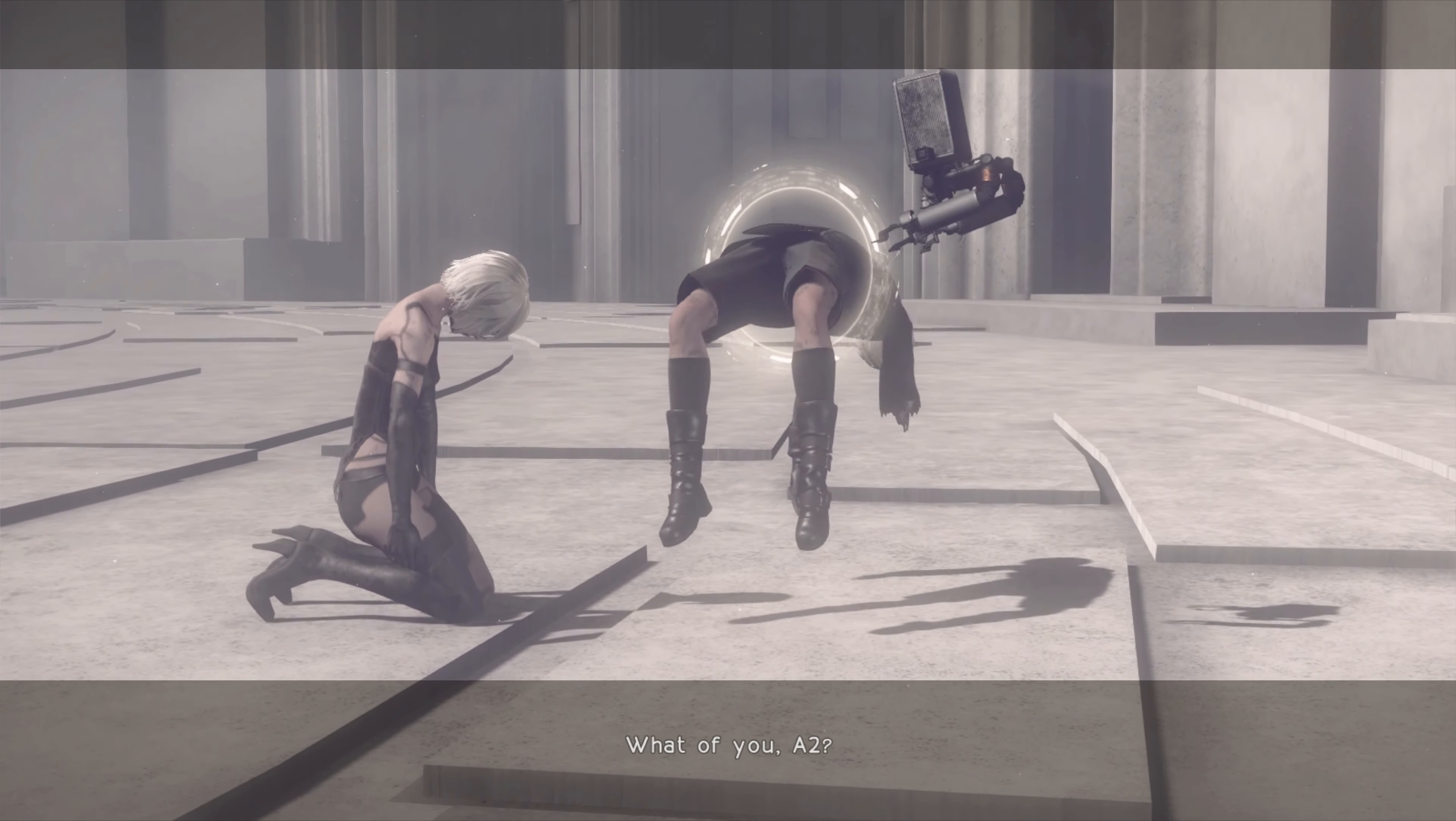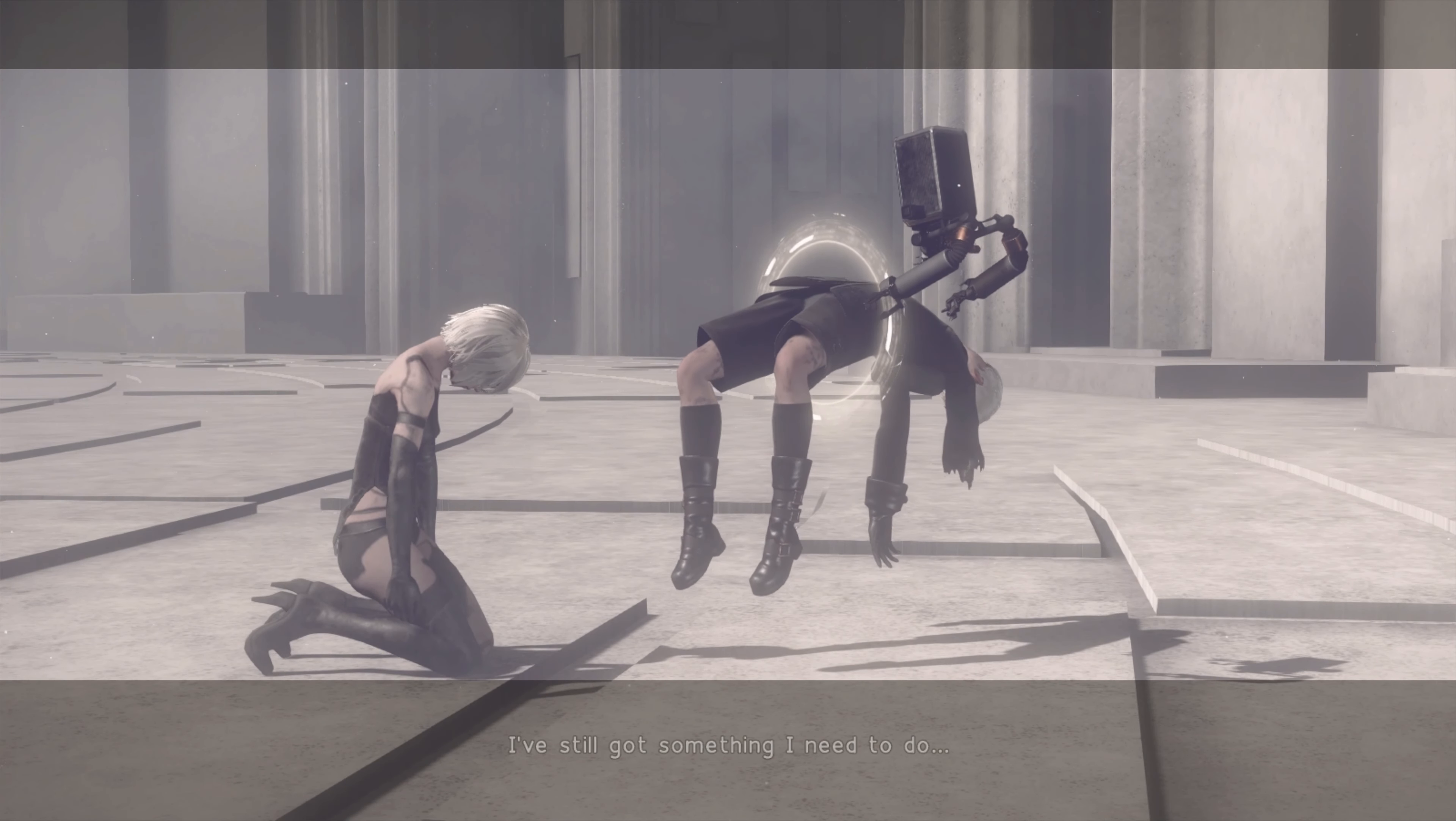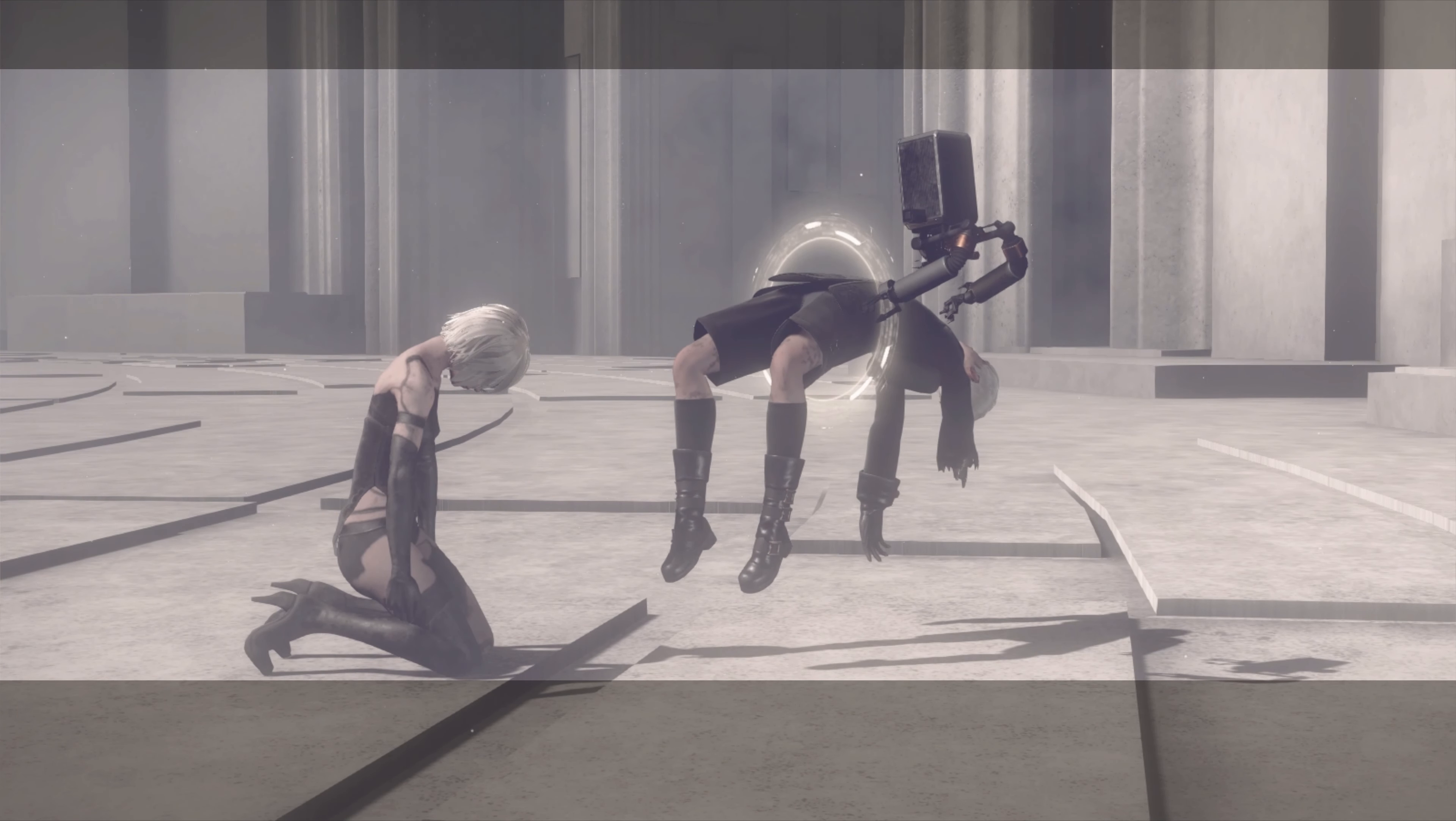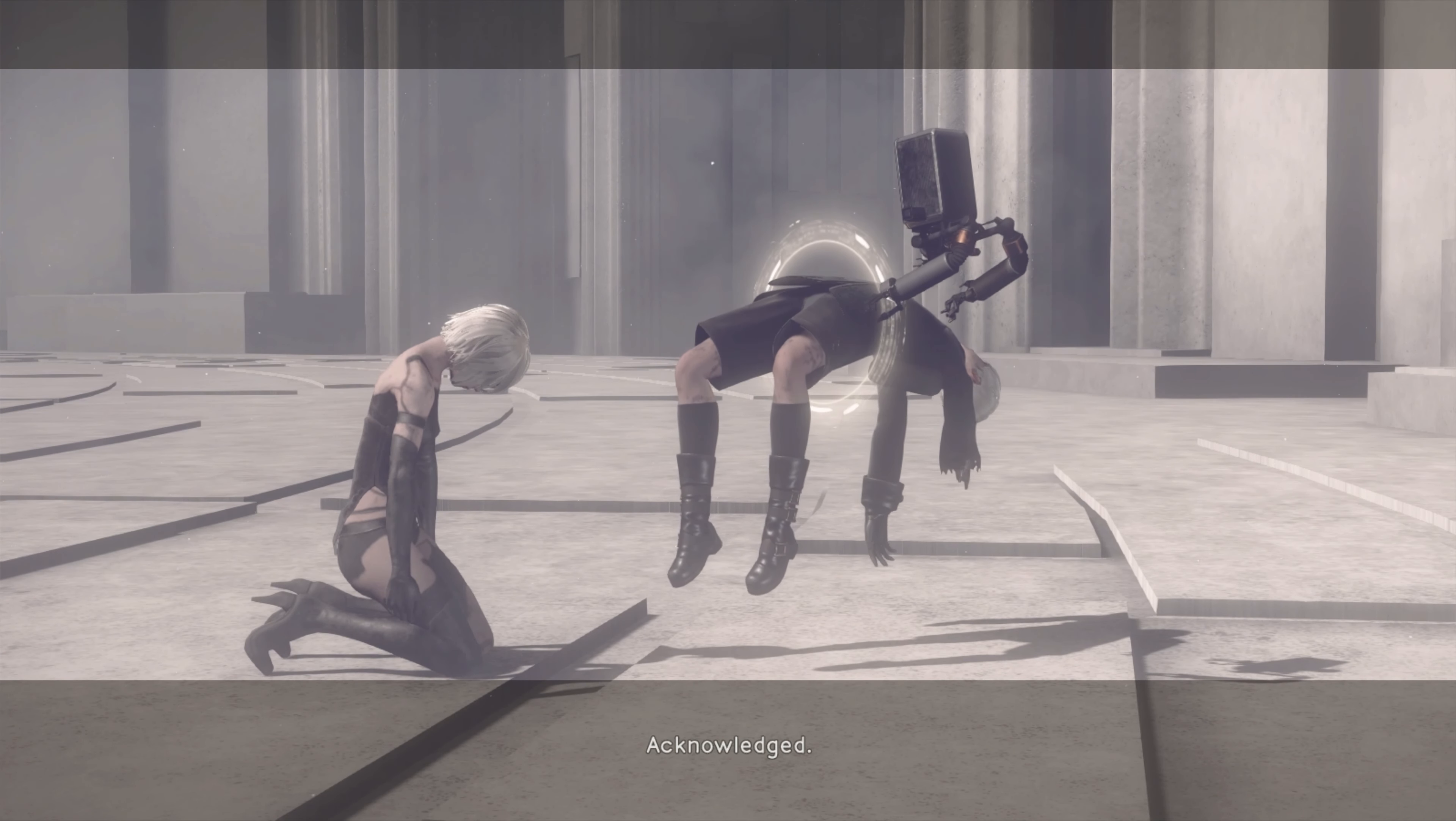What of you, A2? I've still got something I need to do. You go ahead. Acknowledged.